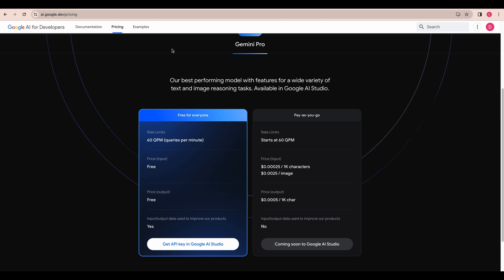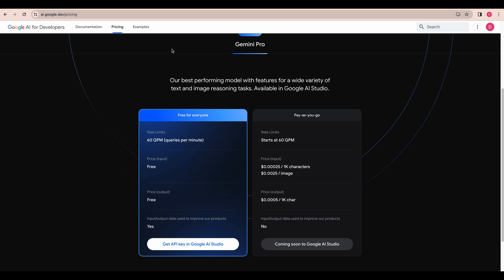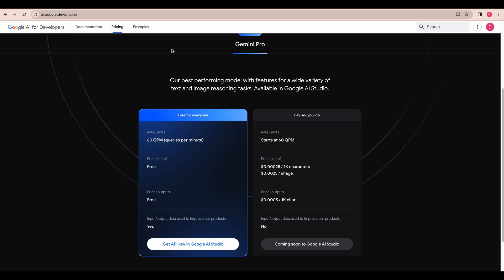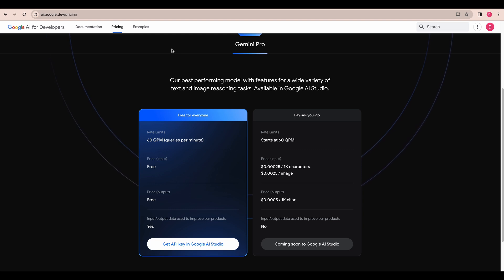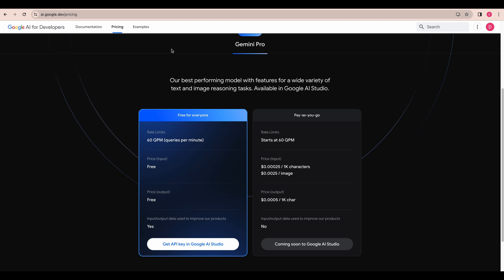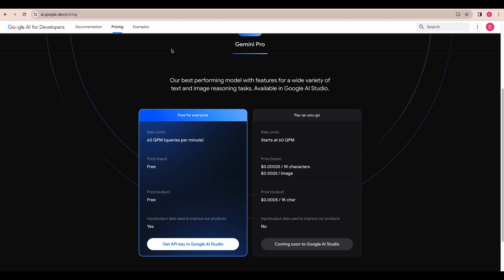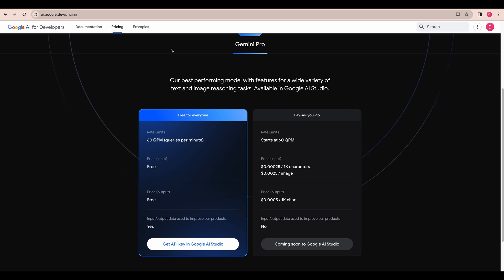This tier in particular is sort of like a scorched earth approach especially for hobbyists. This is an incredibly powerful model, somewhere on the comparable level of something like GPT 3.5, so it does very well with reasoning. The fact that it's free I think is going to appeal to a lot of AI developers.